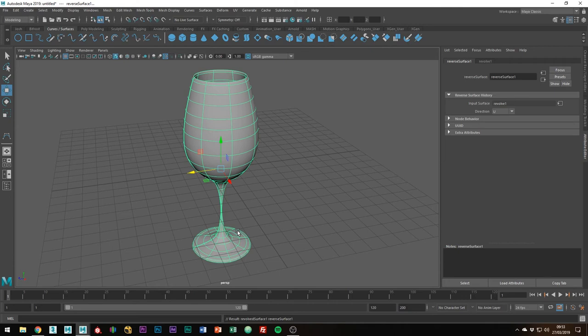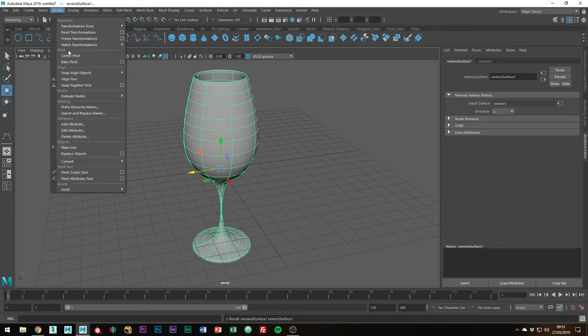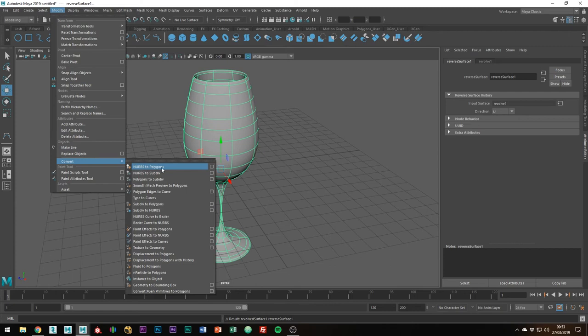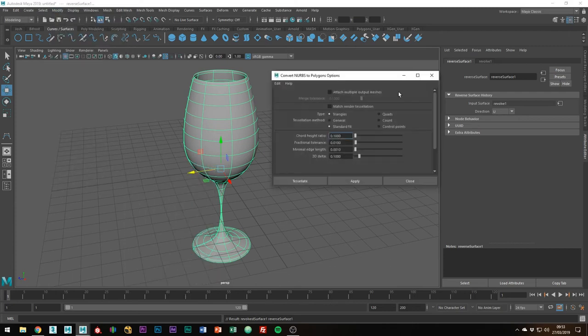I have a whole tutorial on the different tessellation methods if you want to go a little bit more in depth, but in this tutorial I'm going to be keeping things quite simple. What you're going to want to do is go to Modify, Convert, NURBS to Polygons, and select the box at the end to bring up the menu.